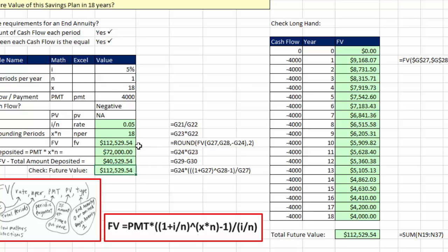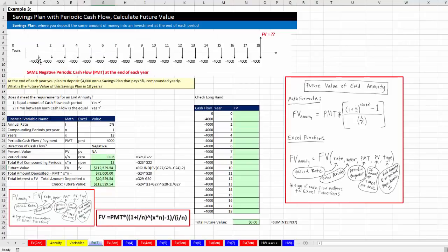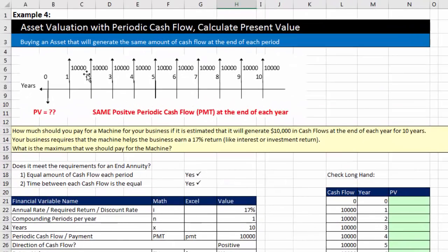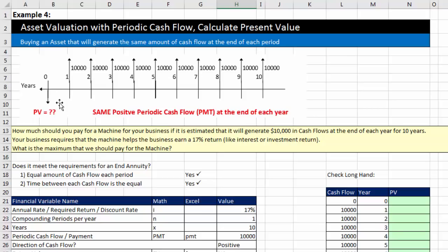In example three, we took cash flows known — the periodic payment — and calculated the future value. Now let's go to example four, where we know future cash flows and need to calculate the present value. This is our asset valuation problem: the machine's cash flows are $10,000 at the end of each year, it meets the definition of an annuity, and we need to calculate the present value.